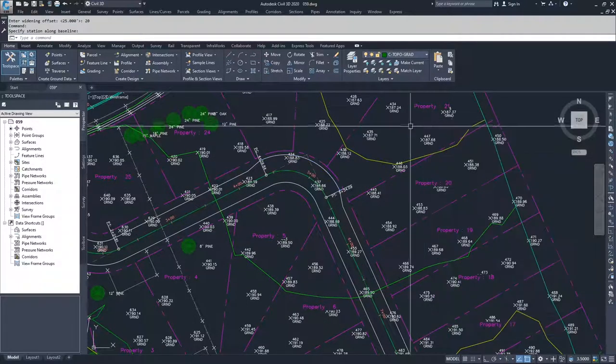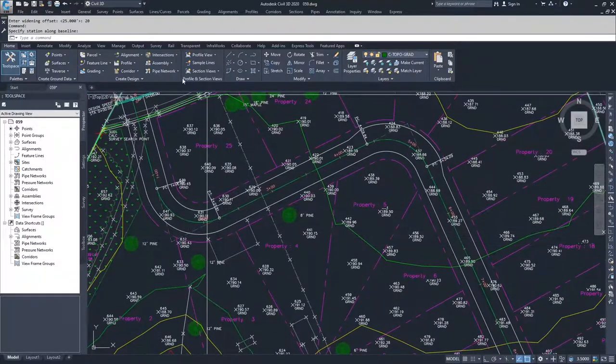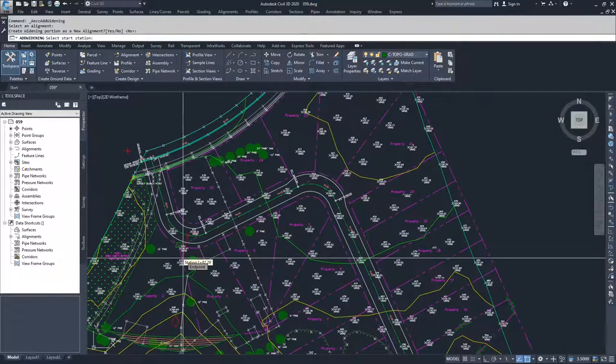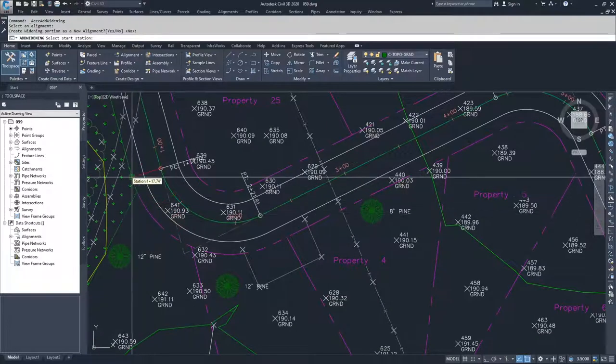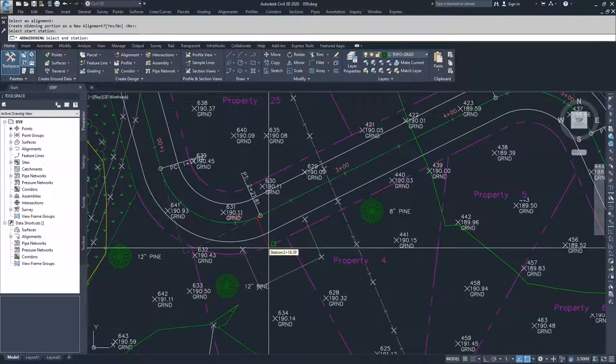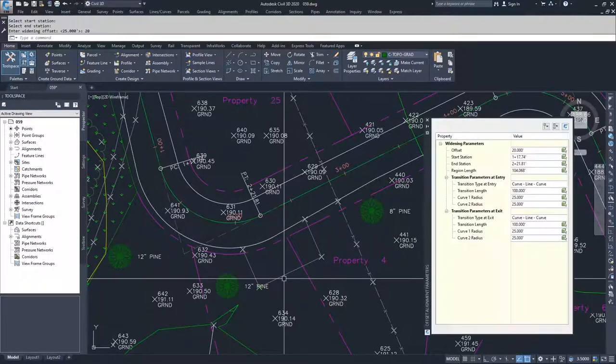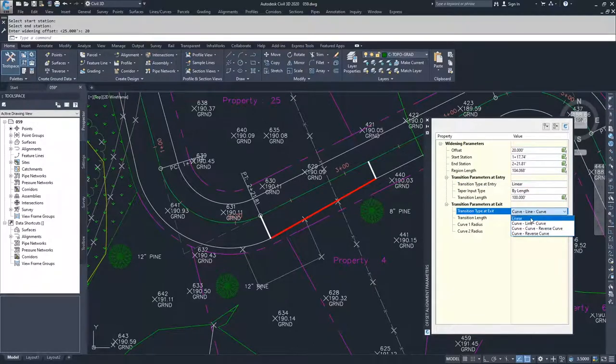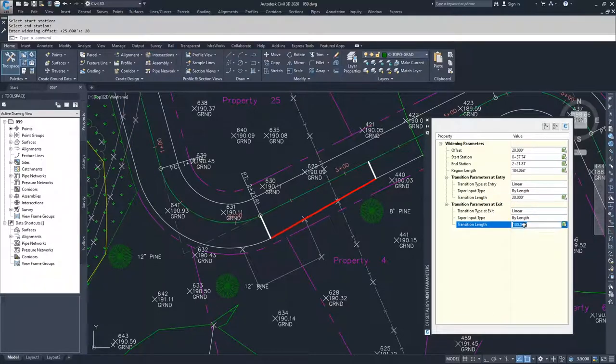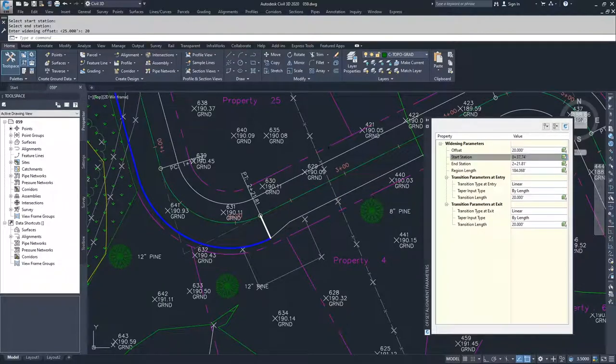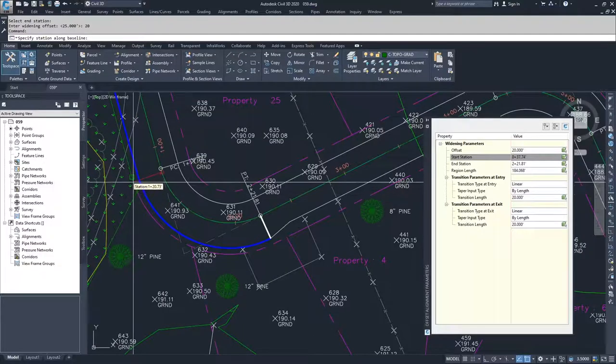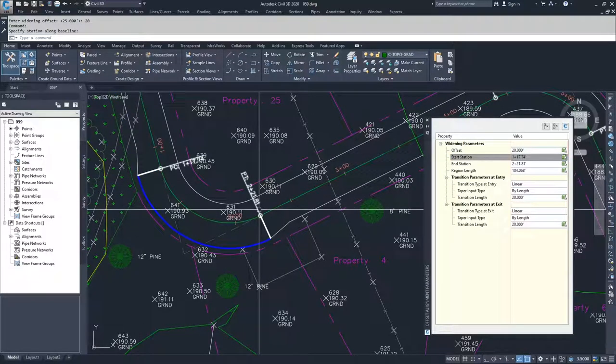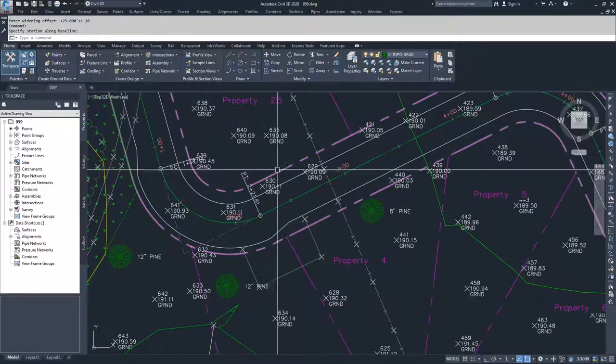So what we're going to do is move through this faster and do it for this corner as well. I'm going to go back into alignment, go back to create widening, select that alignment, hit enter for no. Then I'm going to pick my start station, which is right here. Pick my end station, which is here. And then I'm going to select my offset. So it's 20 feet. Then I'm going to now choose to go linear and to go linear again. I'm going to choose 20 feet and 20 feet. And then I have to again, select my start station. So I'm going to go back in here, select my start station, snap to this point here. And my offset widening alignment has updated itself.